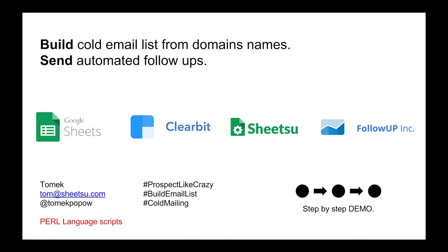Hello, my name is Tomek and today I'm going to show you how to build cold email lists just from domain names and send automated follow-ups. To do that, we're going to use Google Sheets to store the data, Clearbit to enrich the data, Sheetsu to push the data between Google Sheets and Clearbit, and FollowUp to send automated follow-ups.